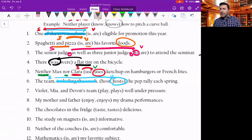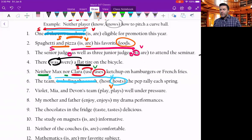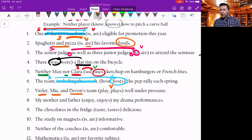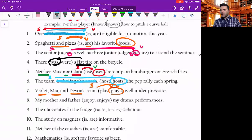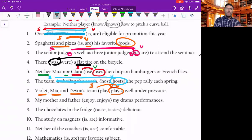Violet, Mia, and Devin's team — play or plays well under pressure? It's Violet, Mia, and Devin's team, so it's their team, but the focus is on the word 'team.' The team plays well under pressure. Watch out for groups of people possessing one thing — it's always the number we're looking for, either singular or plural. That's it.